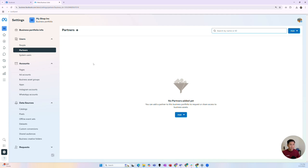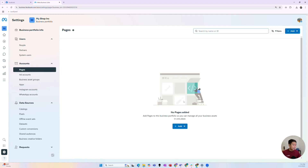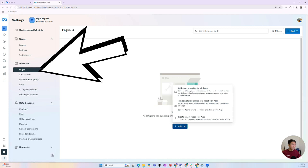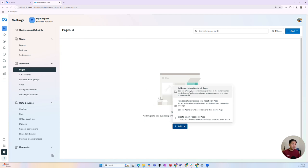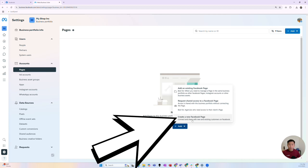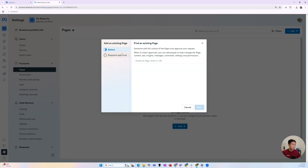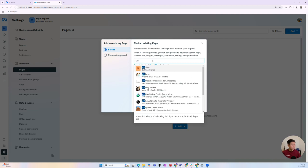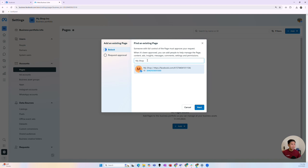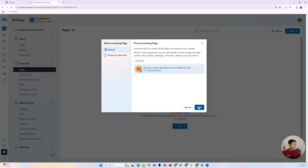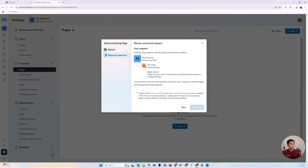So what we want to do first is connect your Facebook page to this business portfolio. Come to the Pages section on the left-hand side — you can add an existing Facebook page or create an entirely new one. I skipped the earlier step so I could show you this. Here we'll add that existing Facebook page — the 'My Shop' sample Facebook page. Find it in the list, make sure it's yours (sometimes businesses have the same name, so check the profile photo), click Next, confirm and agree to the terms, then click Add Page.